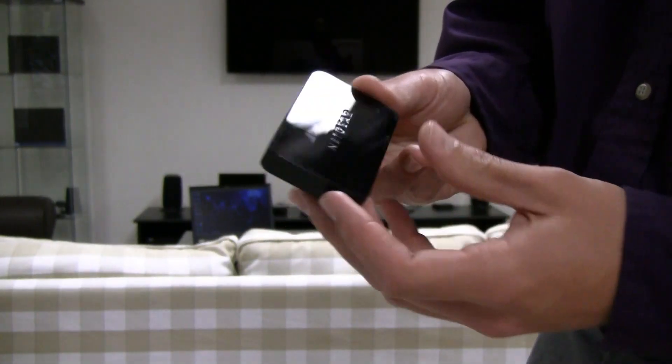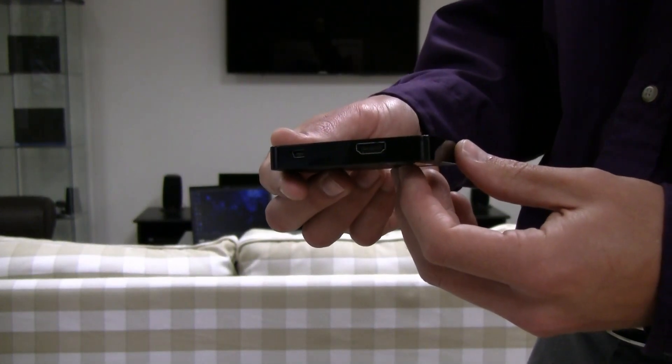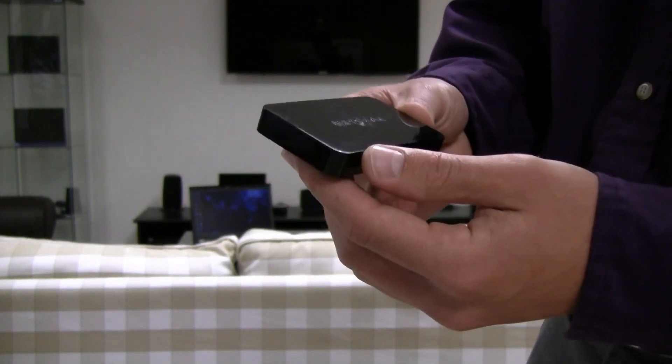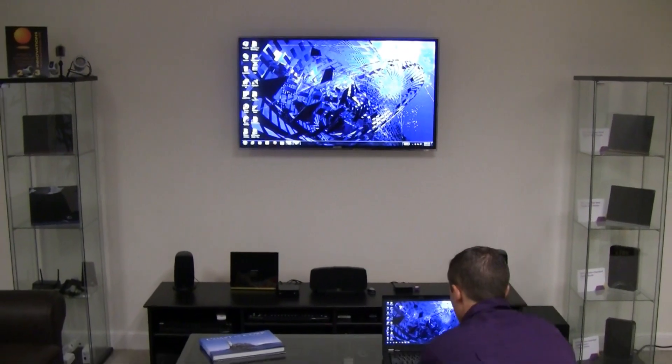This little adapter, the Push-2 TV, attaches to your TV so that you can wirelessly display whatever is on your mobile device on the big screen.